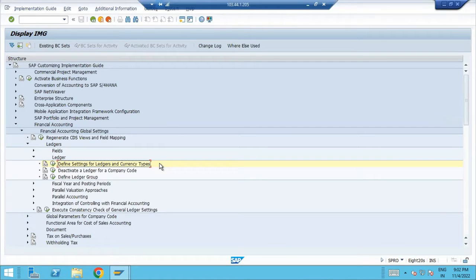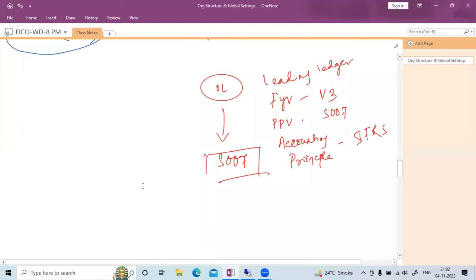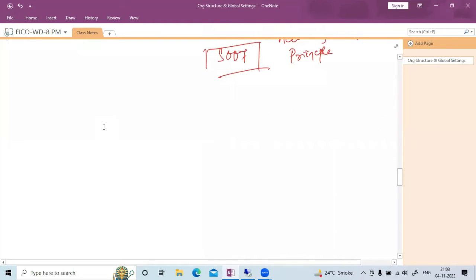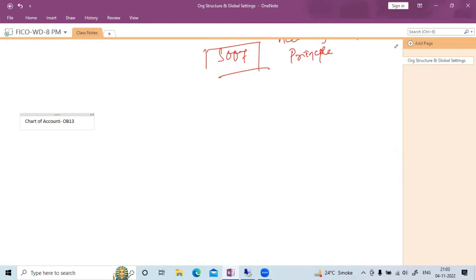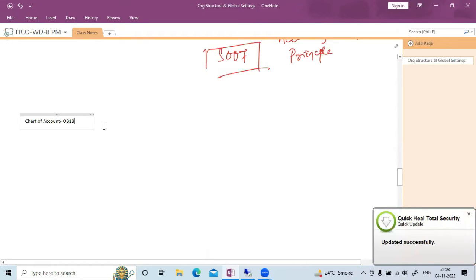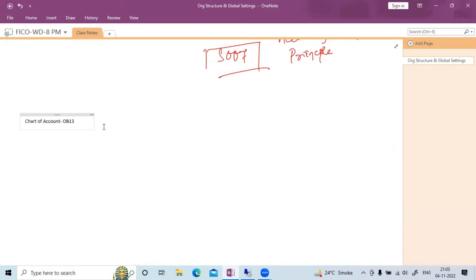The chart of accounts is the list of GL accounts. The transaction code for chart of accounts is OB13. Chart of accounts is mandatory — if you are going to configure some account determination, chart of account is required. If you want to create the GL master, chart of account is required. If you are going to do some mapping integration, chart of account is required. All transactions will be managed through this chart of accounts.